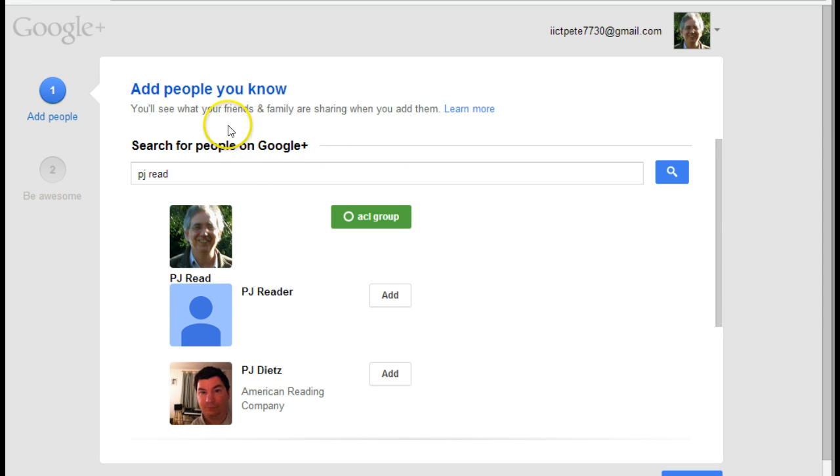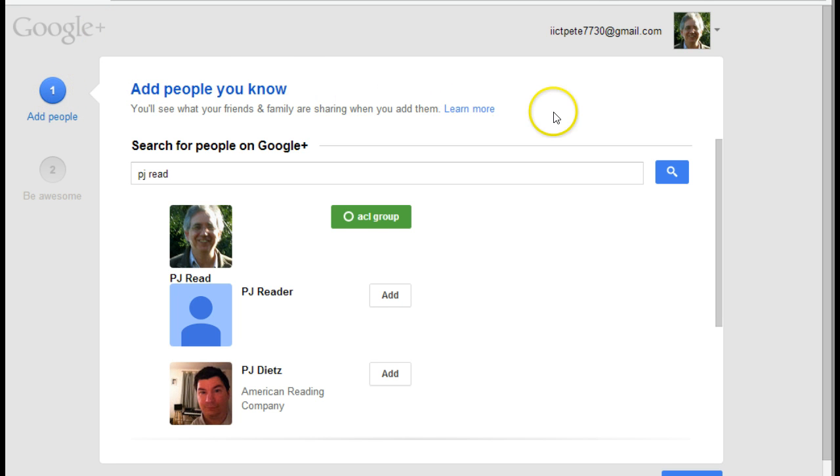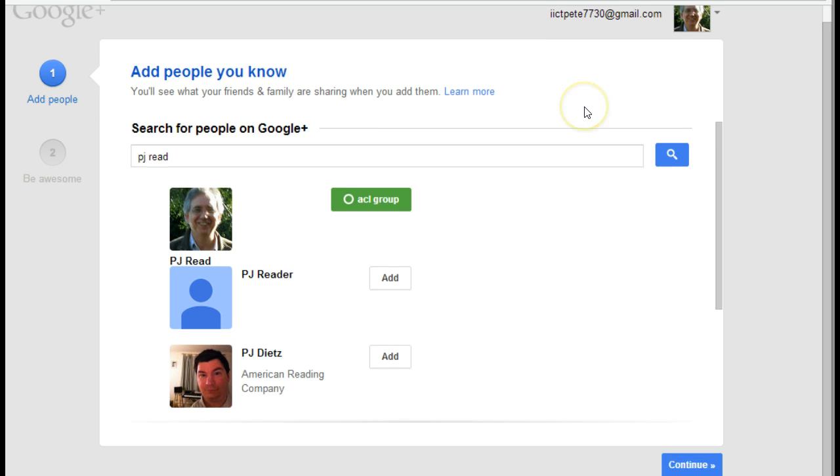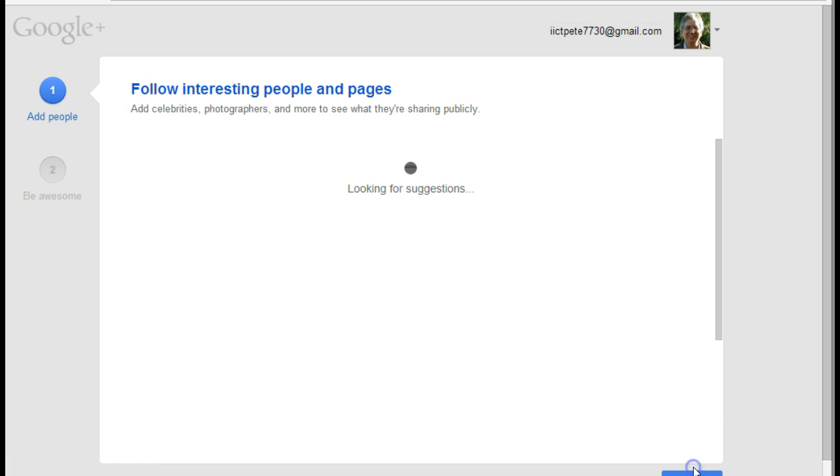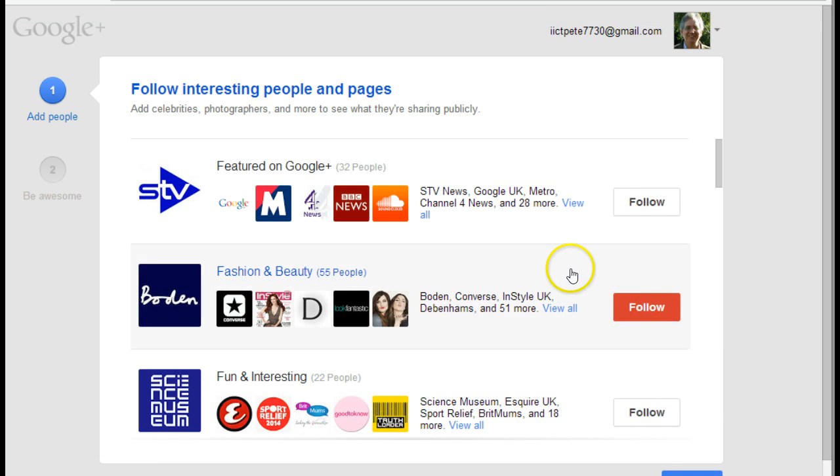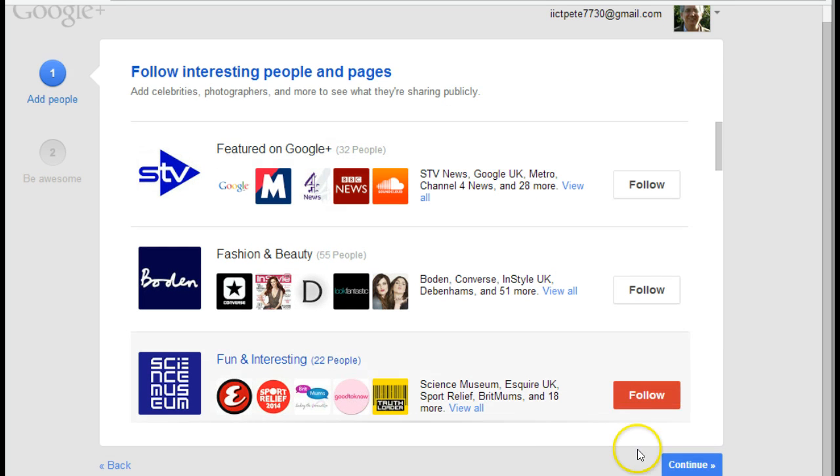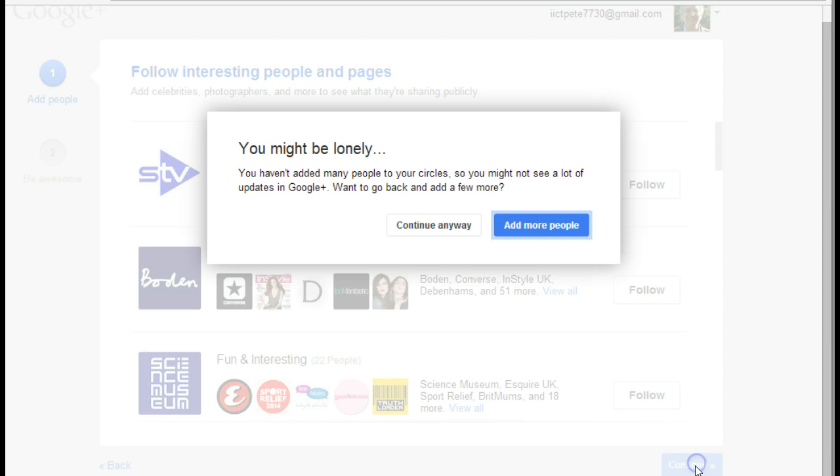But there we have it. I've now created myself a Google account. I've added people that I know. And if I continue from there, it will also allow me to find interesting pages or whatever else I want to do.